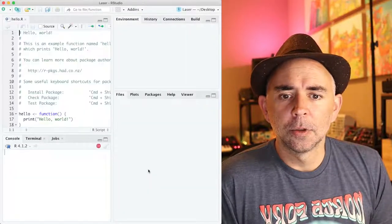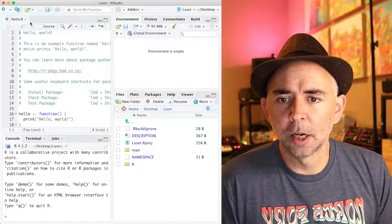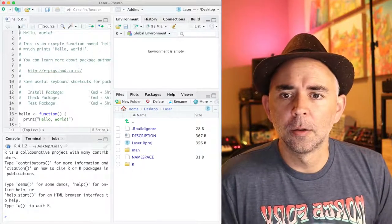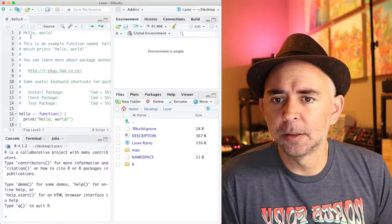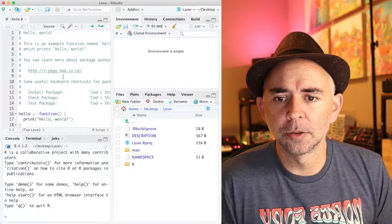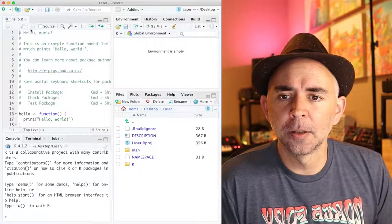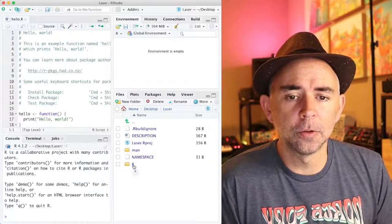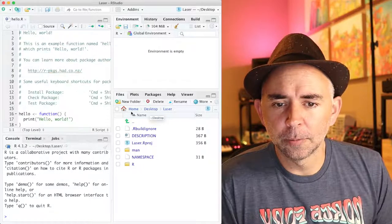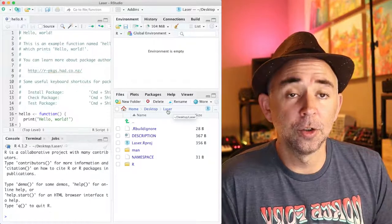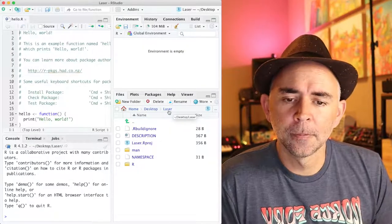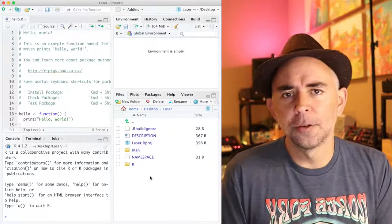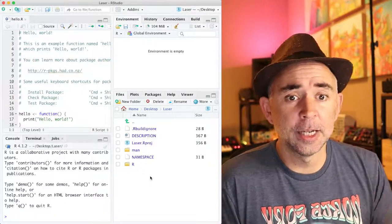So what do we get here? A few things happen. One in the top left corner, we have the editor pane has been loading the hello.r file. We're going to take a look at that in a moment. This file is located in the R folder. If we look a little bit closer here, we can see that I created a new folder on my desktop called laser. And inside of this folder, these are all the files for the R package template.